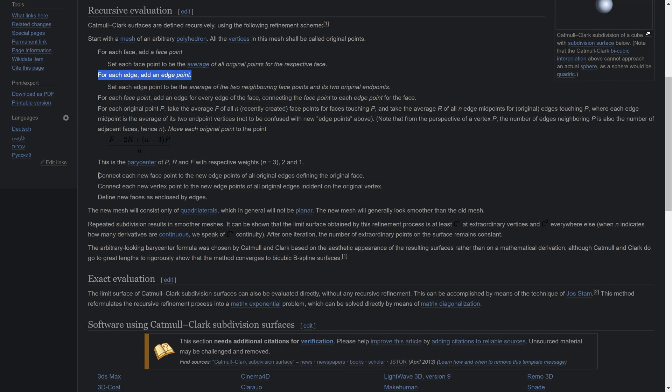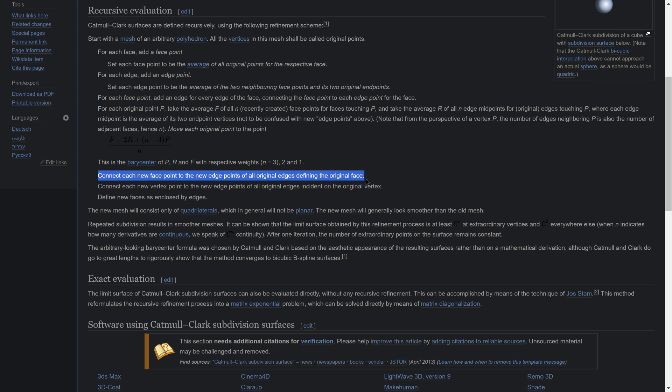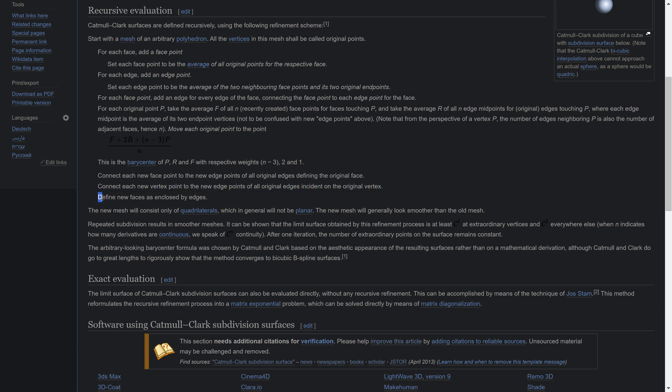Step 3: Connect each new face point to the new edge points of all original edges defining the original face. Connect each new vertex point to the new edge points of all original edges incident on the original vertex. Define new faces as enclosed by edges.